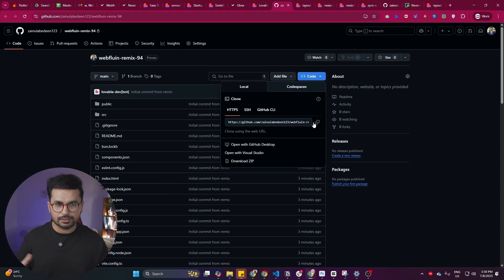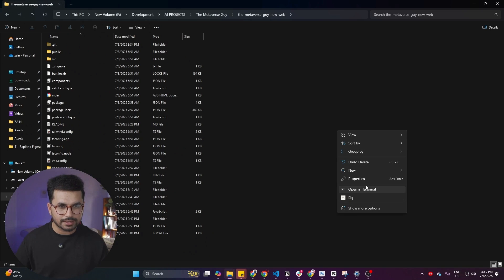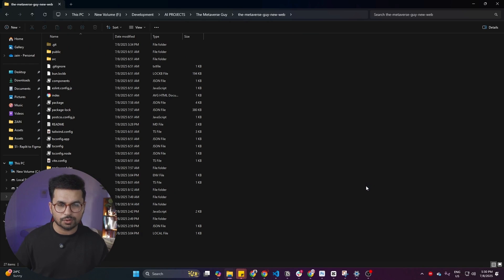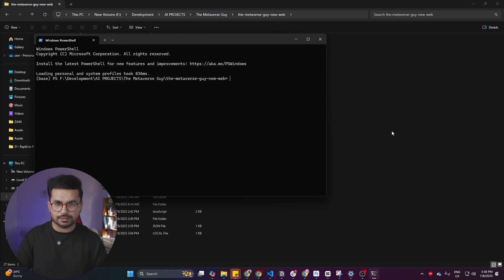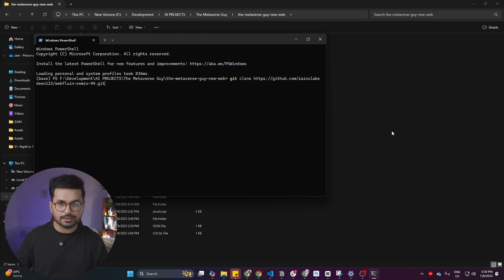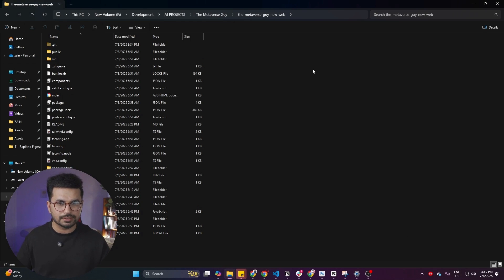But you can simply clone this GitHub repository. Simply go to any folder, then right click, click on this open terminal, and then just run this command, which is git clone, paste that link, press enter. And then it will clone that entire repository on your computer just like this.